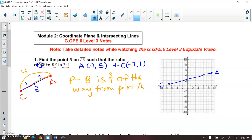Essentially what we're trying to do is we are trying to find the X and Y value of point B, knowing that point B is three-fourths along this blue line segment from point A. So what we are going to be doing is we're going to be using slopes to help us determine that.